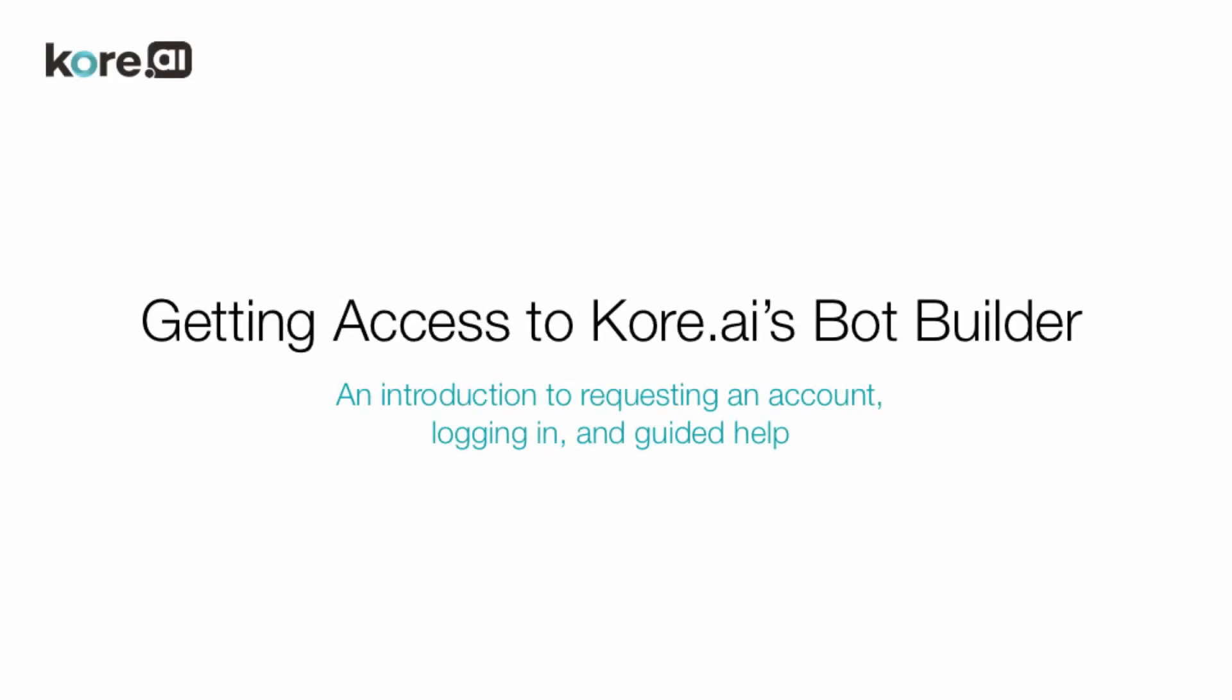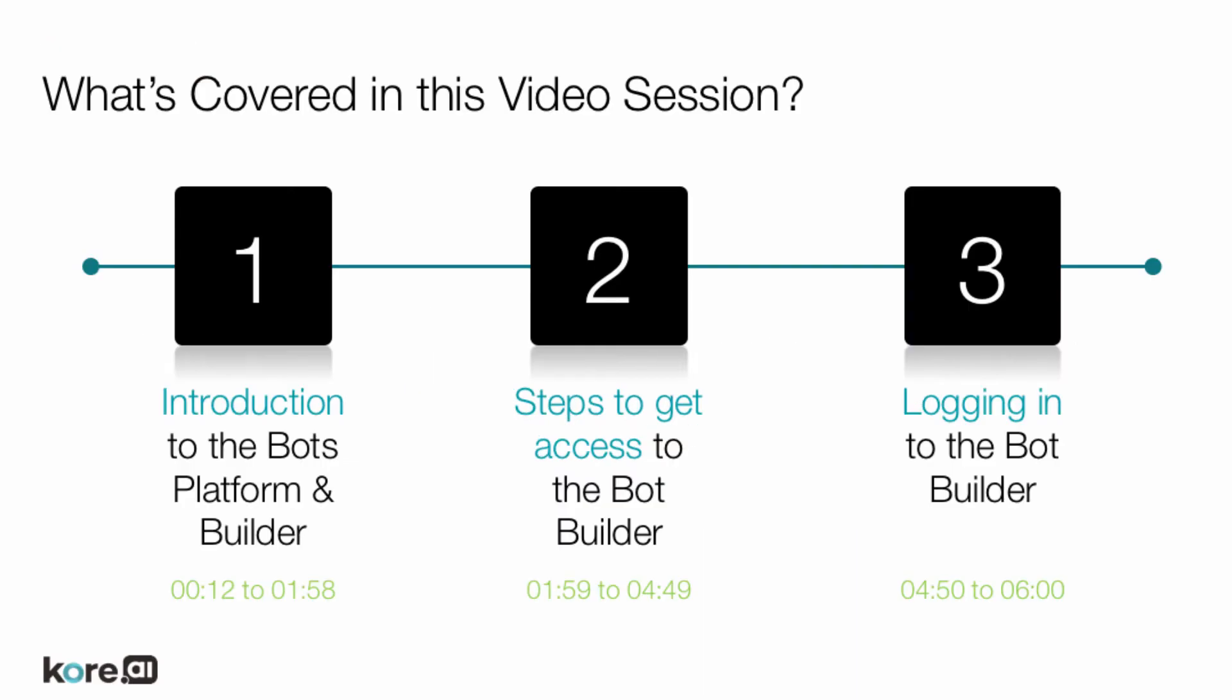Welcome to getting access to Kore.ai's Bot Builder. This video covers an introduction to the bots platform and Bot Builder, steps to get access, and how to log in.